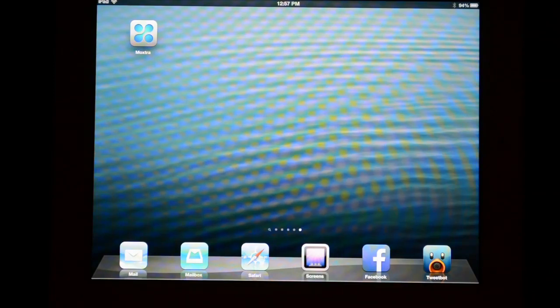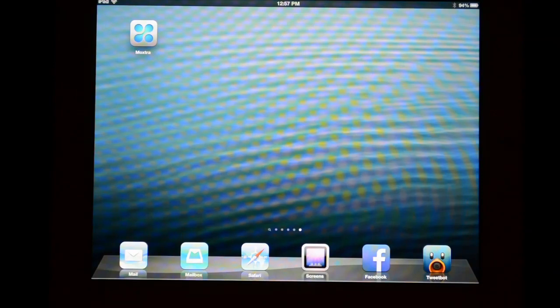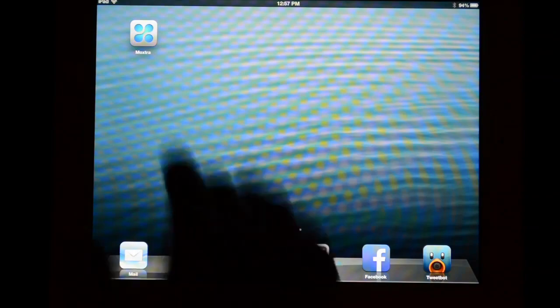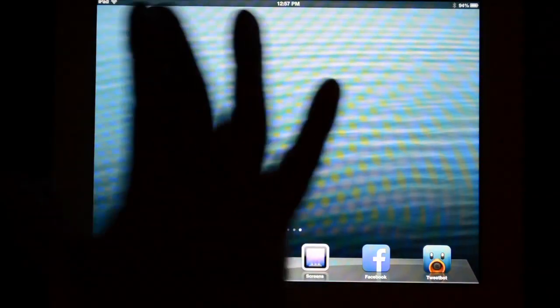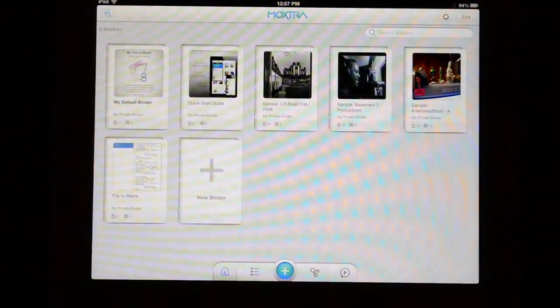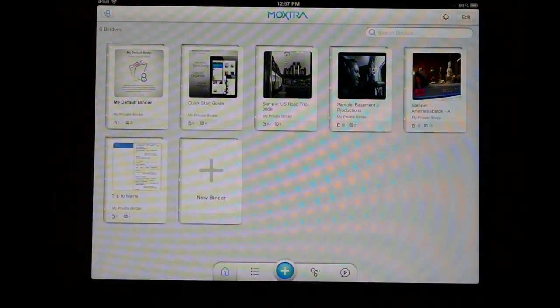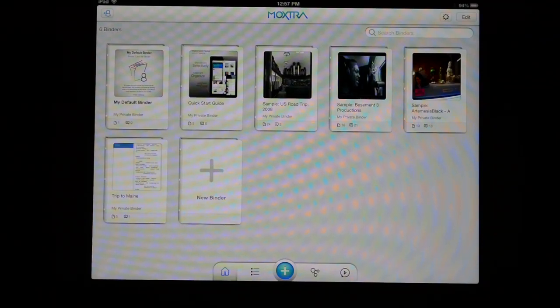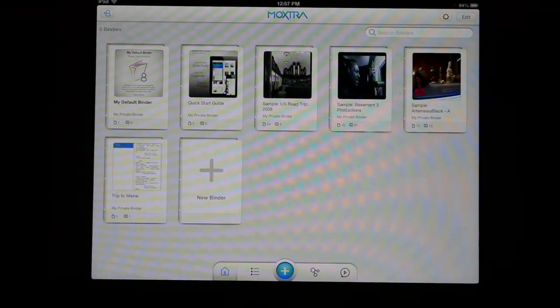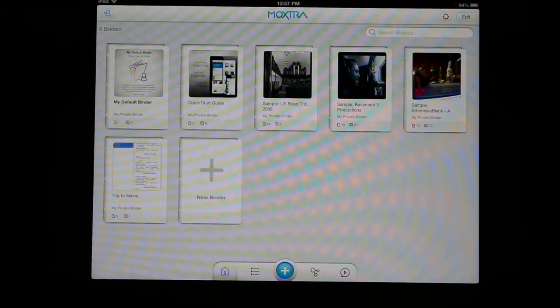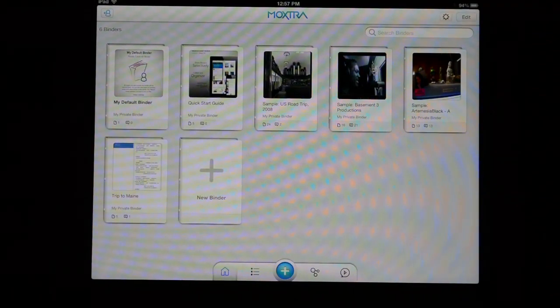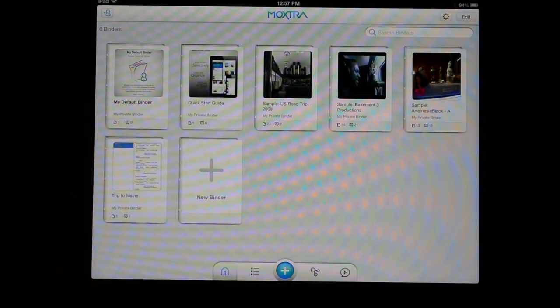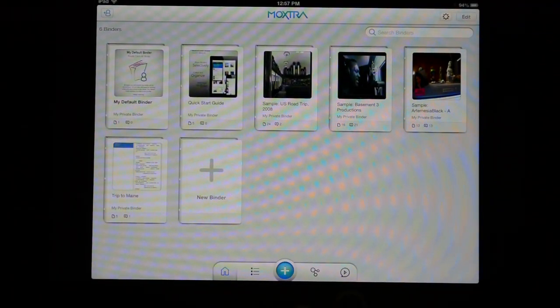Moxtra is a centralized storage locker for all of your important information that can be shared with family, friends, and co-workers. Let's launch the iPad app to show you the main screen which includes all of my binders. Moxtra is full of binders, which are what the app calls each project or item that you're working on.